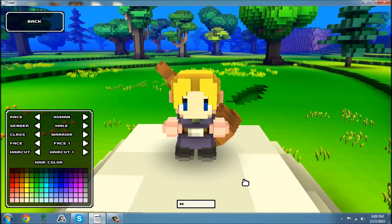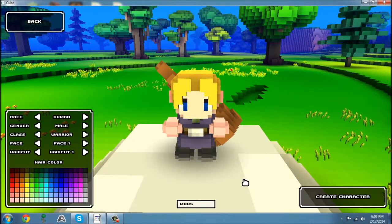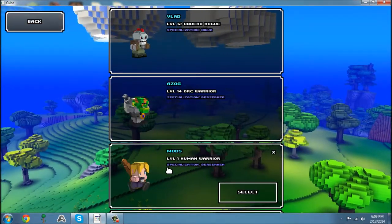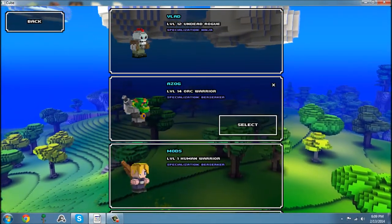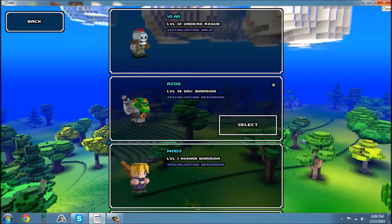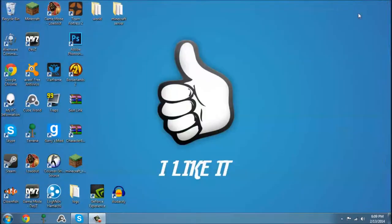We're going to name him Mods. Now we don't have to play on mods, we just have to have him created. Now what you want to do is exit CubeWorld.